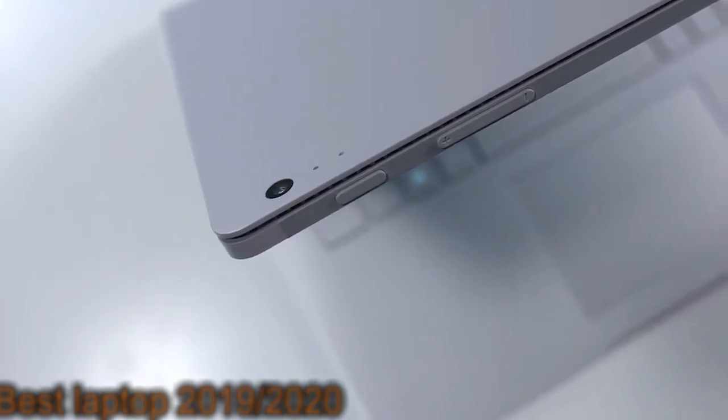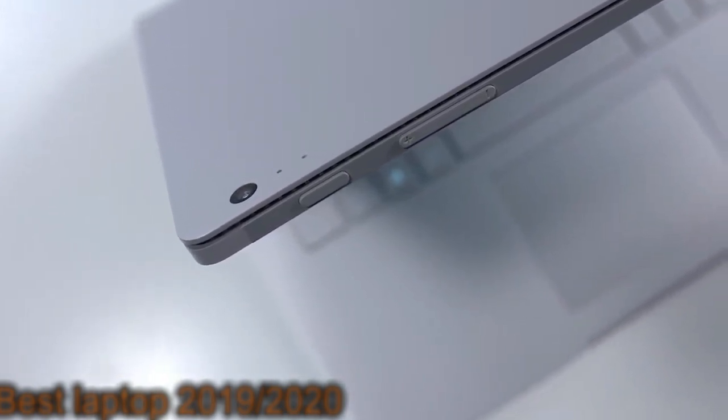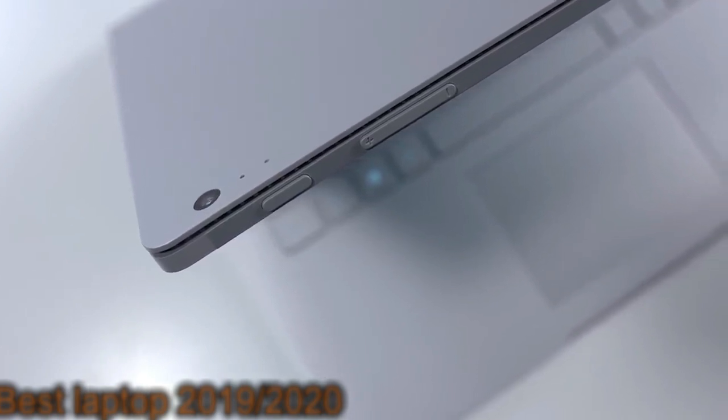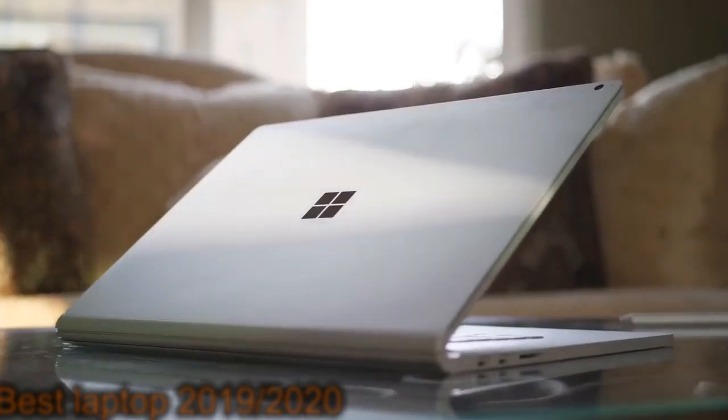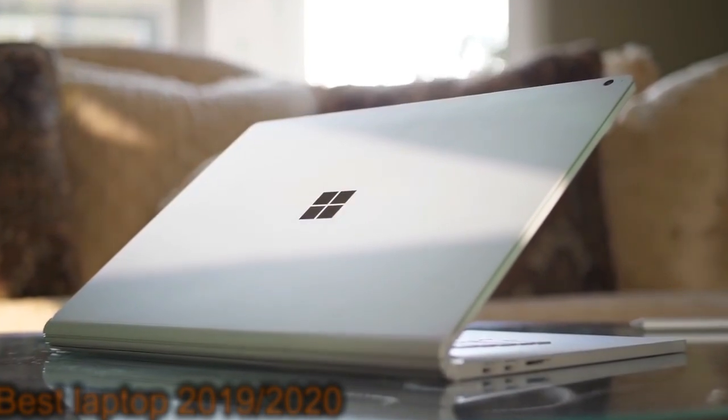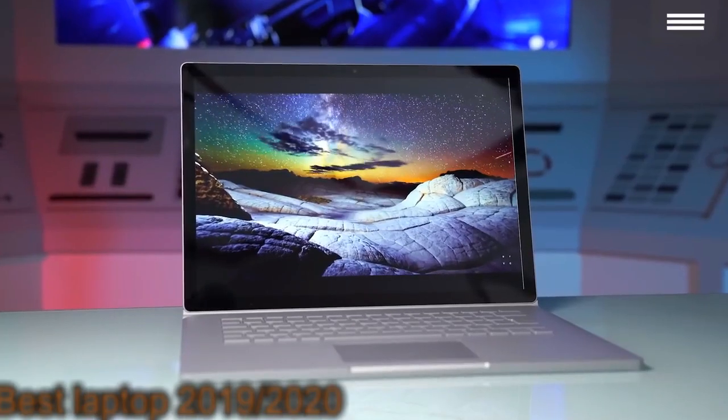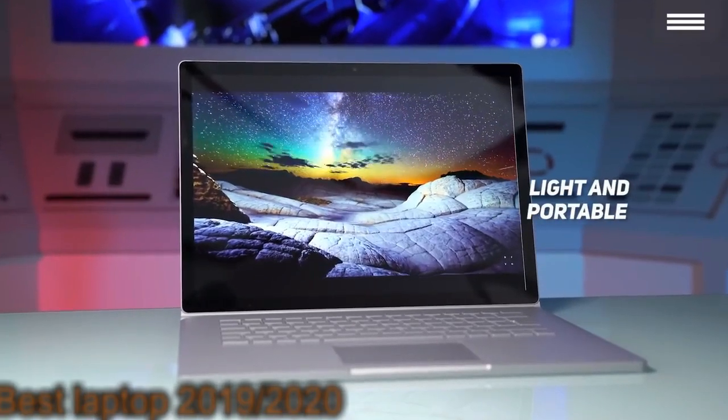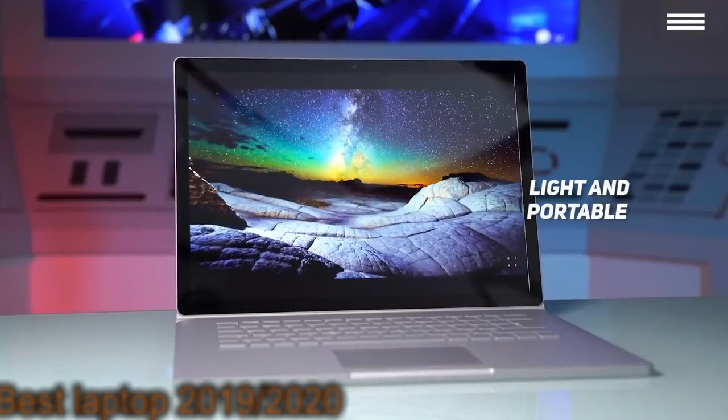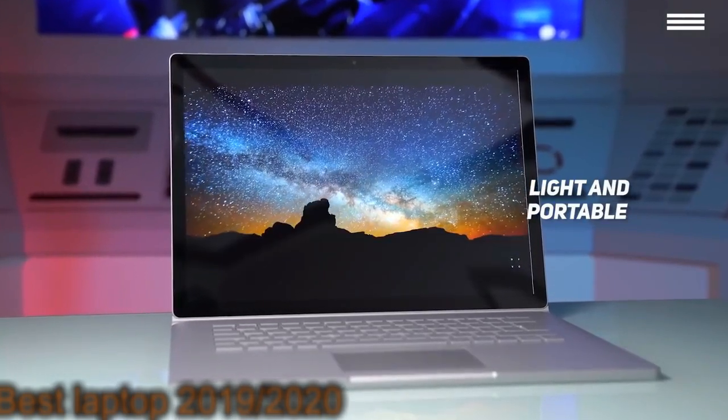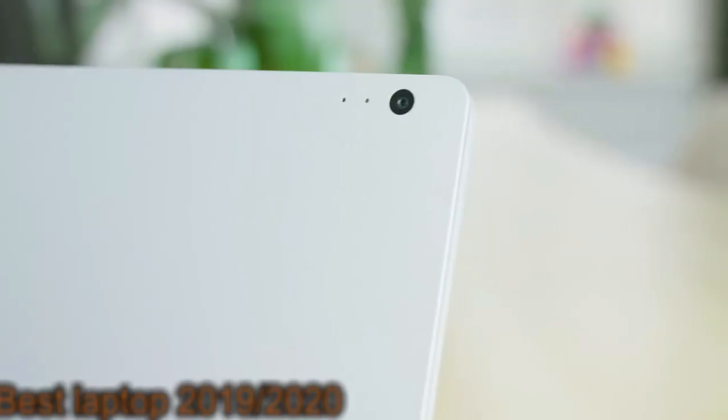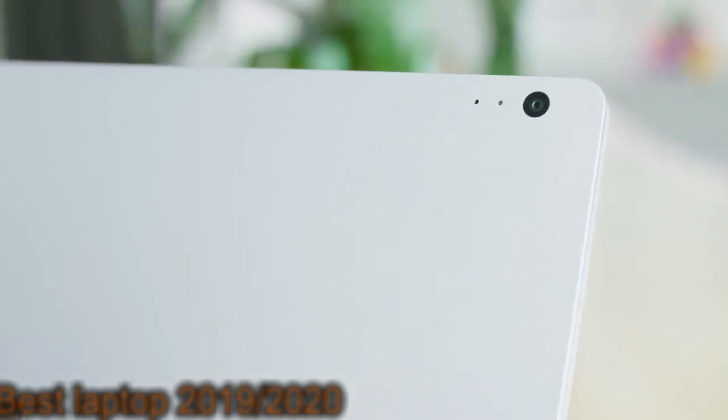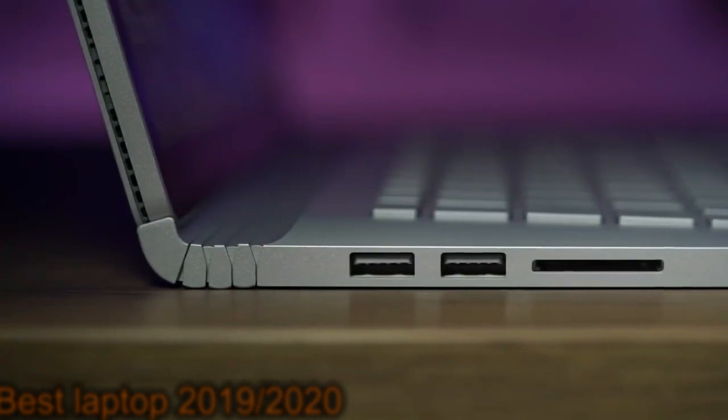This laptop's overall build is quite impressive, sporting a fulcrum hinge and durable construction. It measures 13.5x9.9x0.9 inches with a total weight of 4.2 pounds, making it light and highly portable. The keyboard on this laptop is larger than its predecessor, and it has an extremely comfortable feel. The spacing is also very impressive and doesn't have the crowding problem that the last model did.